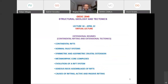Welcome to lecture number 18. We are going to start discussing extension regimes today — continental rifting and the extension of the lithosphere. Topics include continental rifts, normal fault systems, symmetric and asymmetric crustal extension, metamorphic core complexes, the evolution of a rift system, igneous rocks and magmatism associated with rift systems, and the causes of rifting including active and passive rifting.